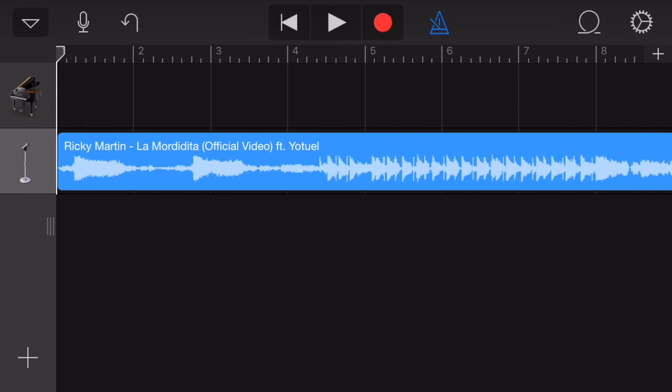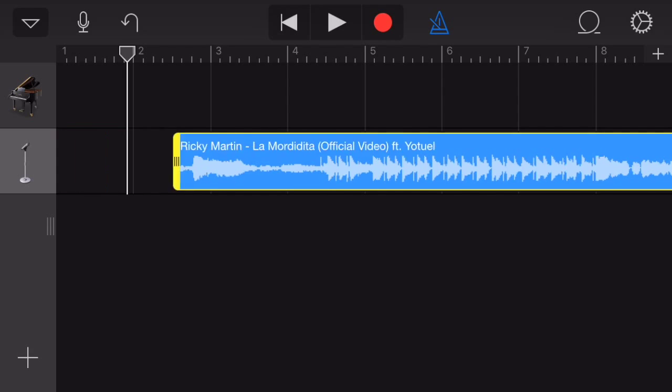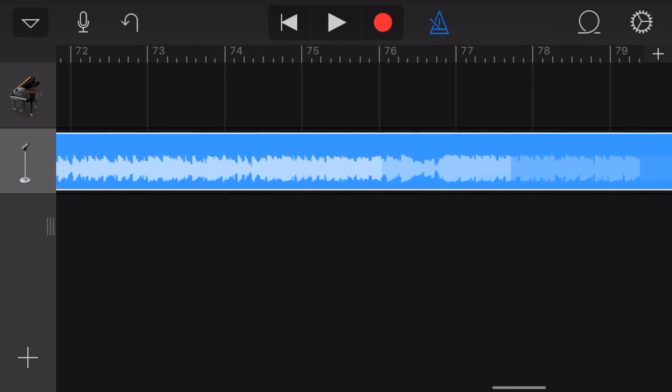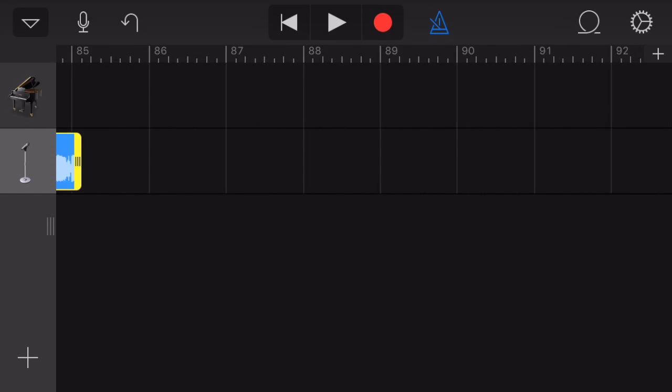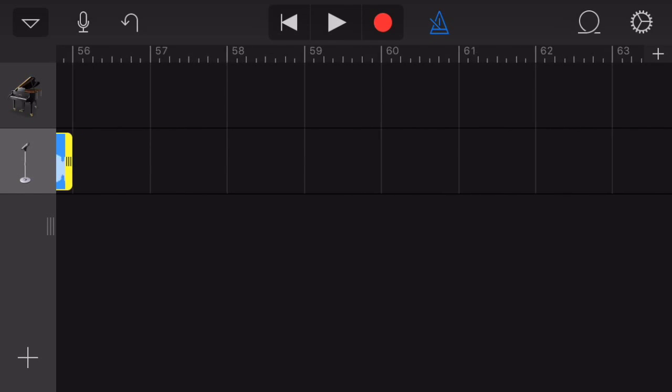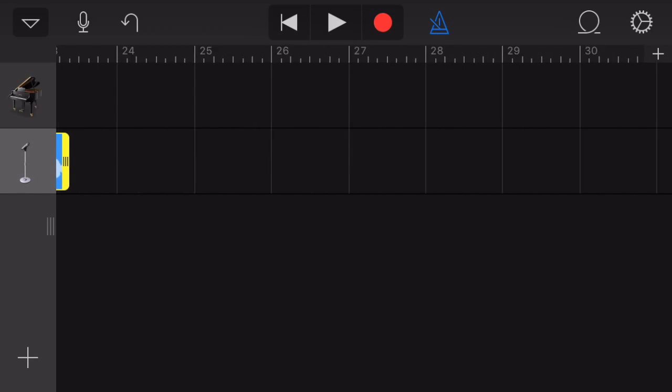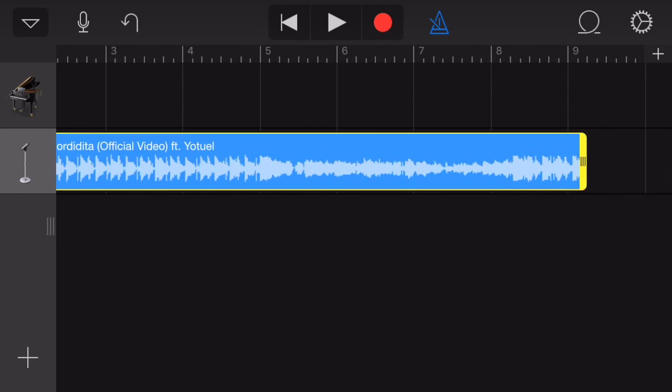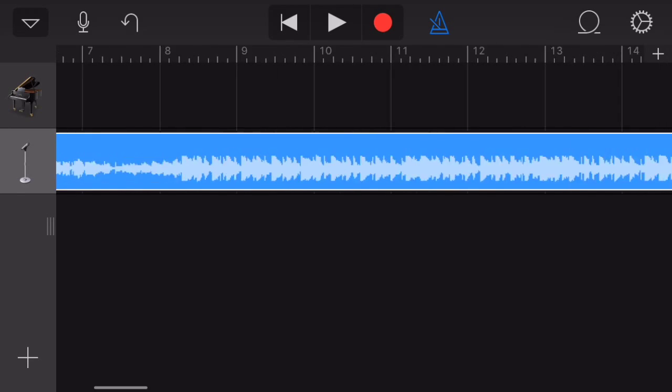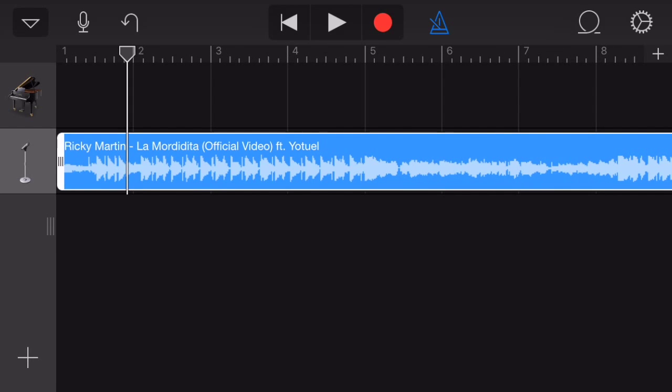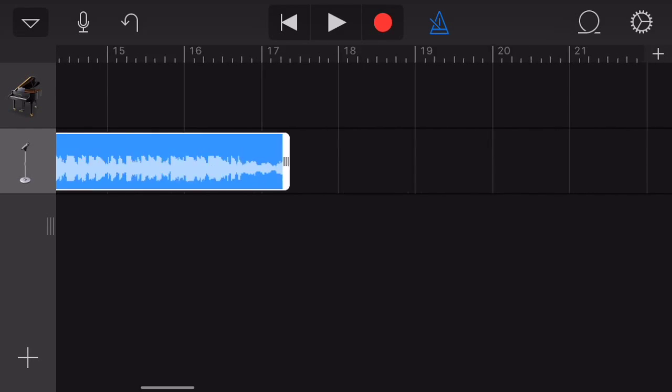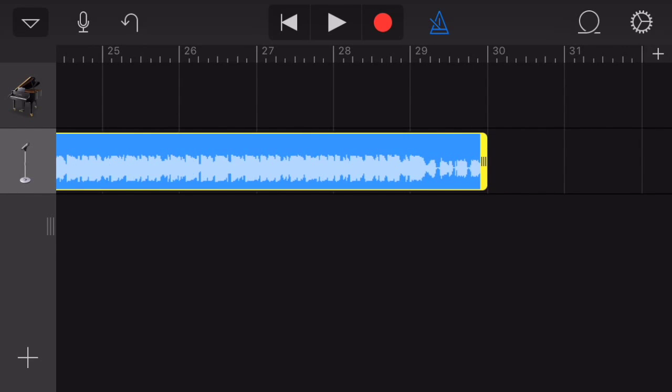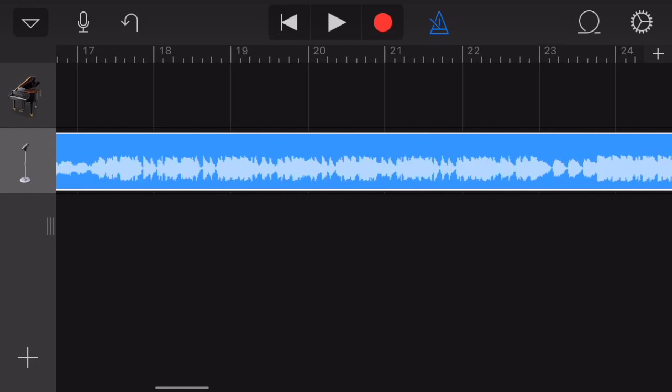In the editing section you can trim the song to the desired length. The sides will turn yellow and you can pull in from the beginning or the end to create your trim clip. You also can loop it, split it, and more by double tapping the song preview.